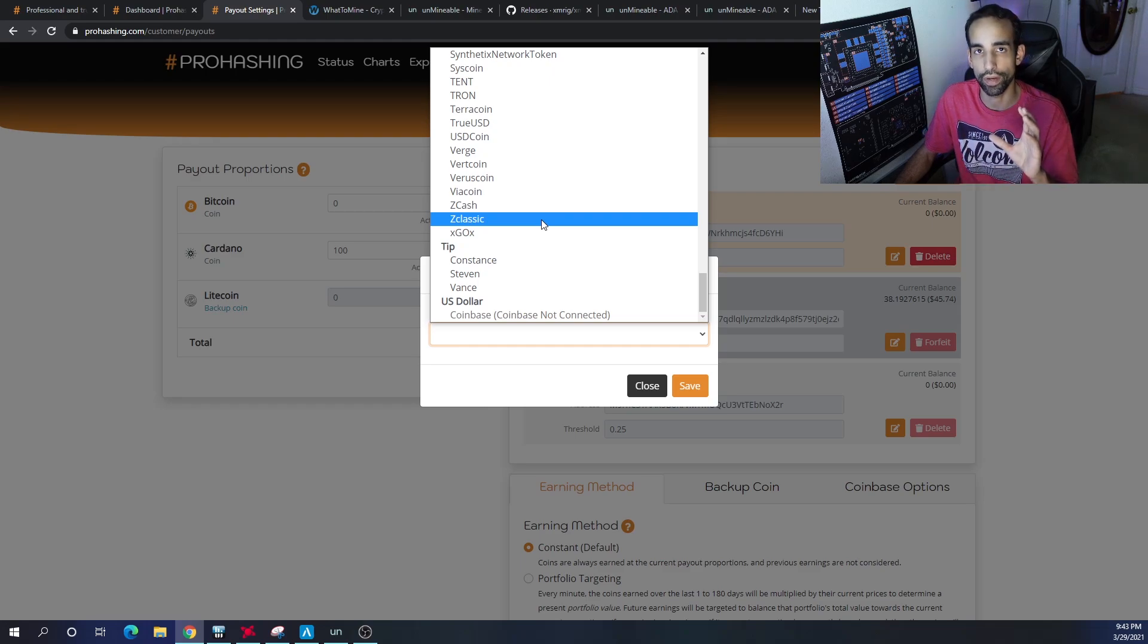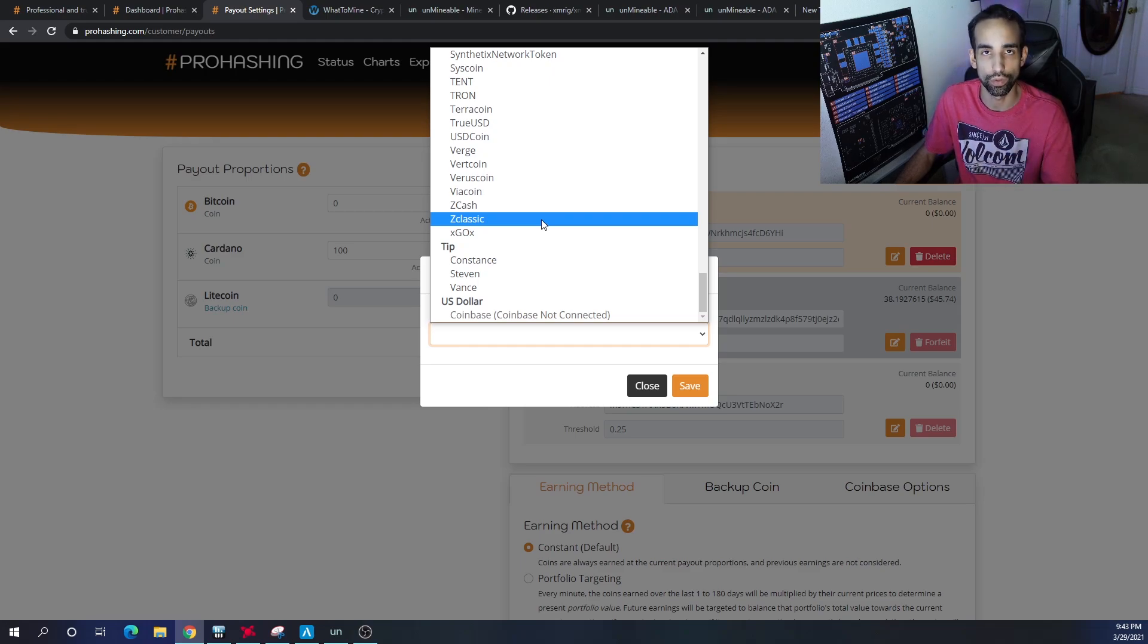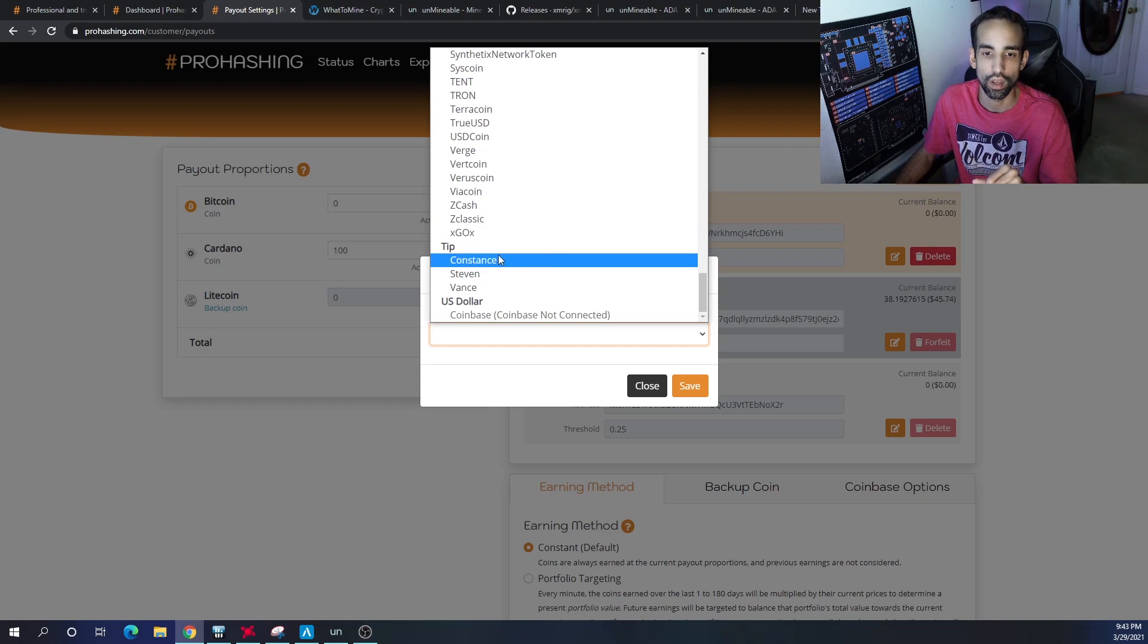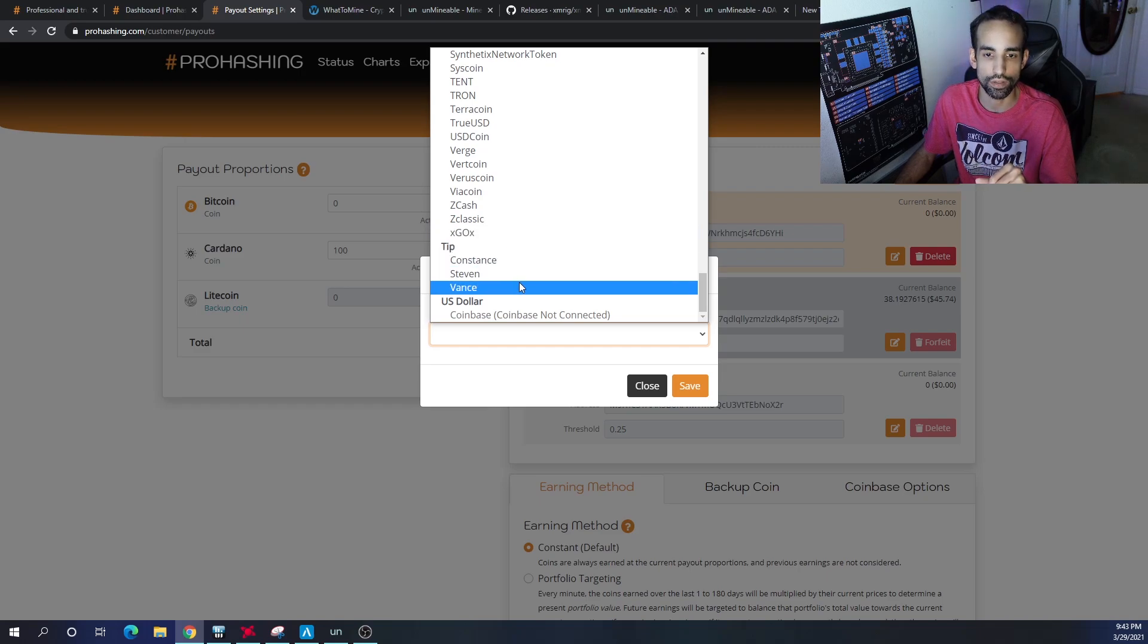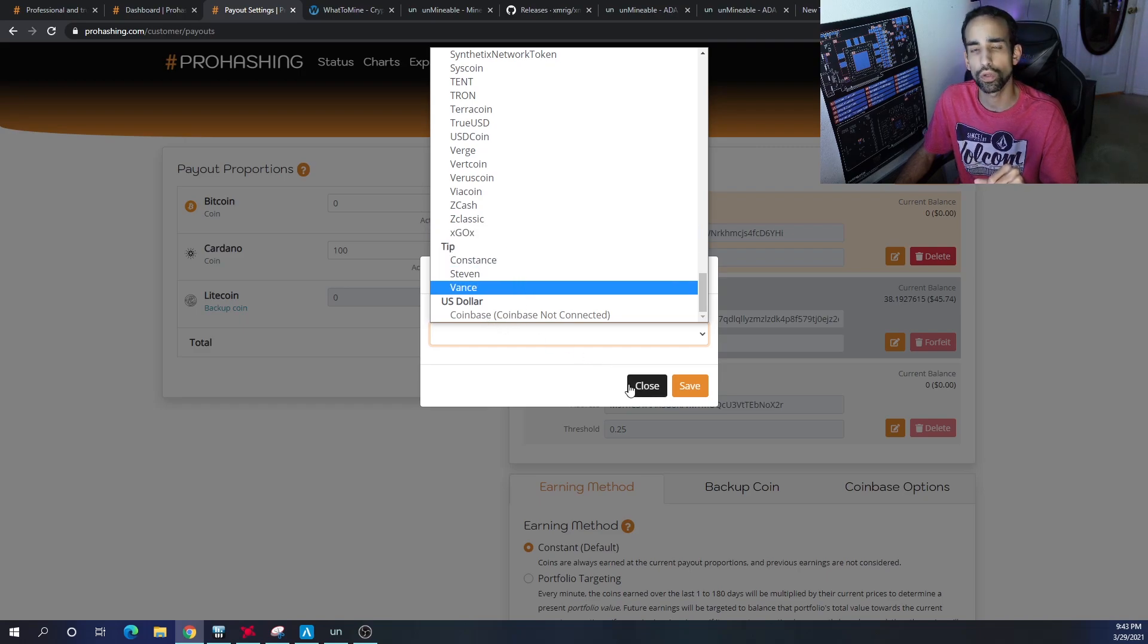Obviously, do your own research about the project or cryptocurrency or coin that you're trying to get into. But you'll be able to select it and then choose how much you want to allocate. You want to get paid out 100% in this coin or 50% or 25%, whatever it may be.